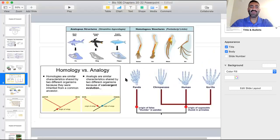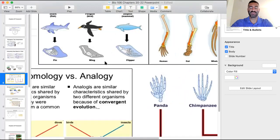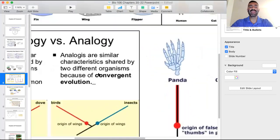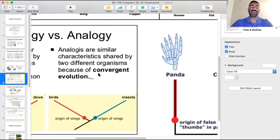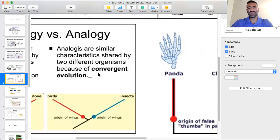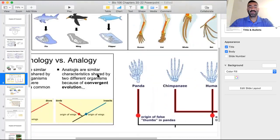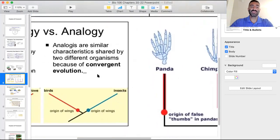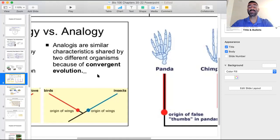It's important to distinguish homologous structures from analogous structures. Analogous structures have a similar function and outward appearance but are anatomically very different, indicating that they evolved independently due to selective pressure rather than from a shared ancestor.